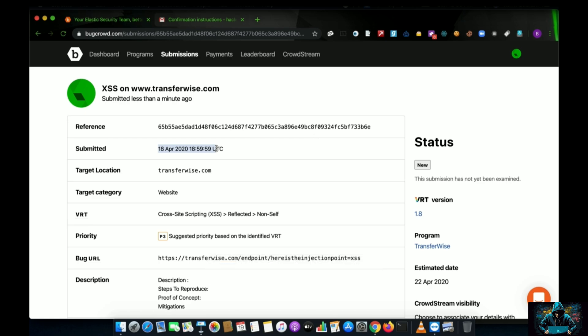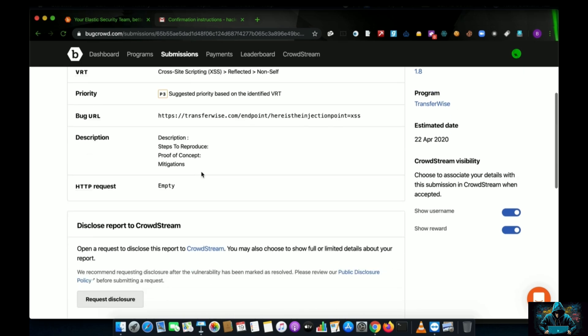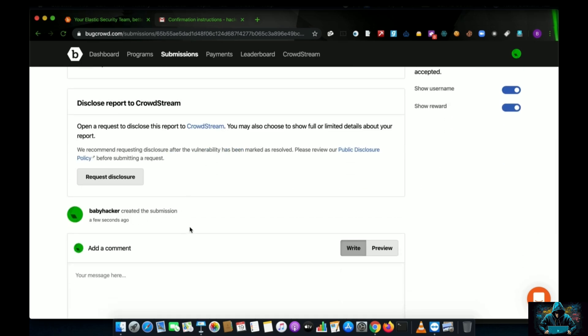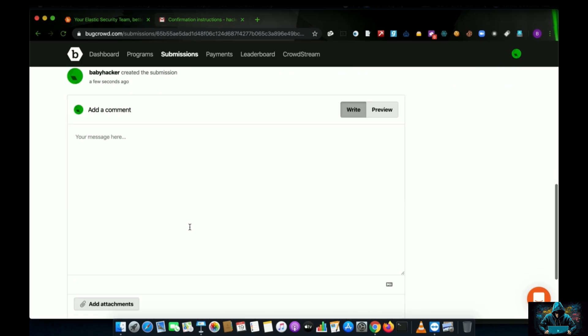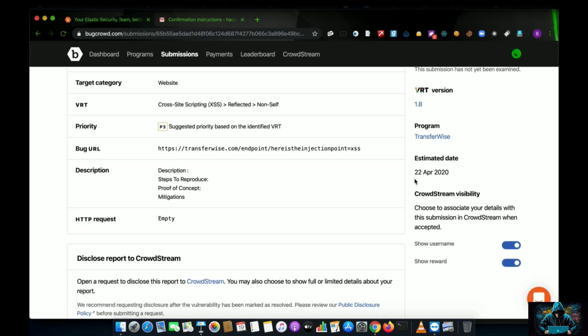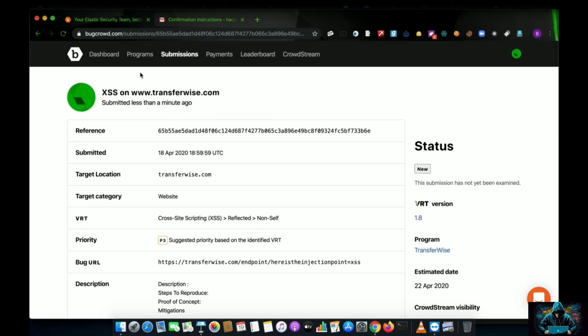The reference number is very helpful whenever you are stuck on a report, the program owner isn't replying, or there's a misunderstanding. You can take this reference number and report to Bugcrowd support. They are pretty responsive and will help you resolve your query quickly.